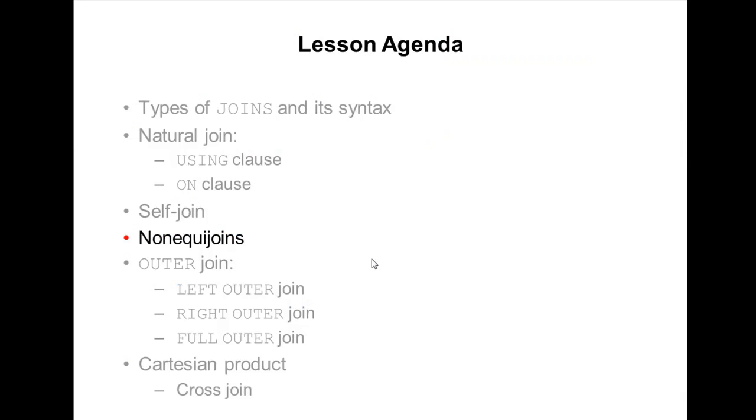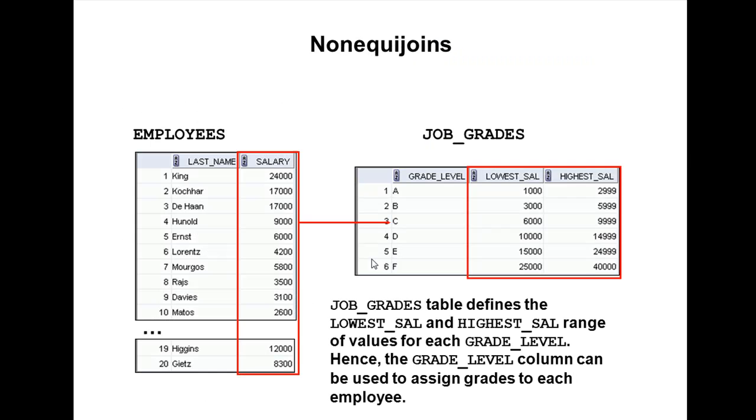So our next topic is non-equijoins. Let's take this example. In the employees table, there's a salary column, and in job_grades, there are grades with highest and lowest salaries defined.